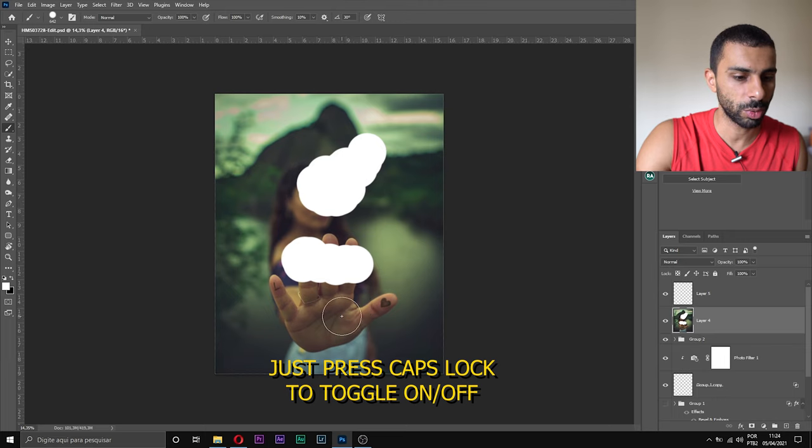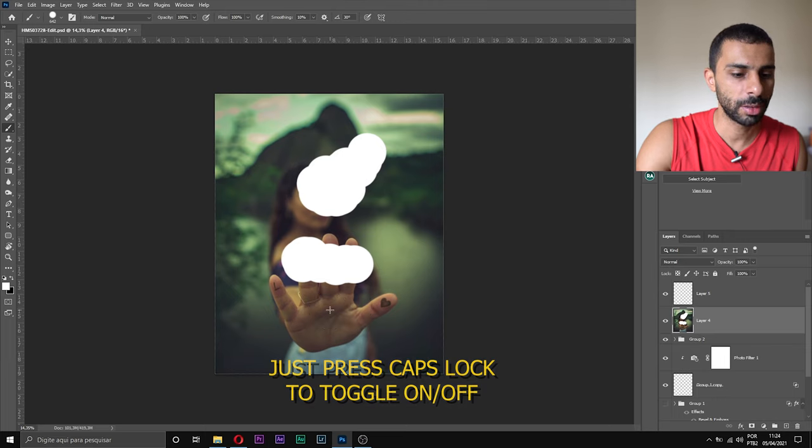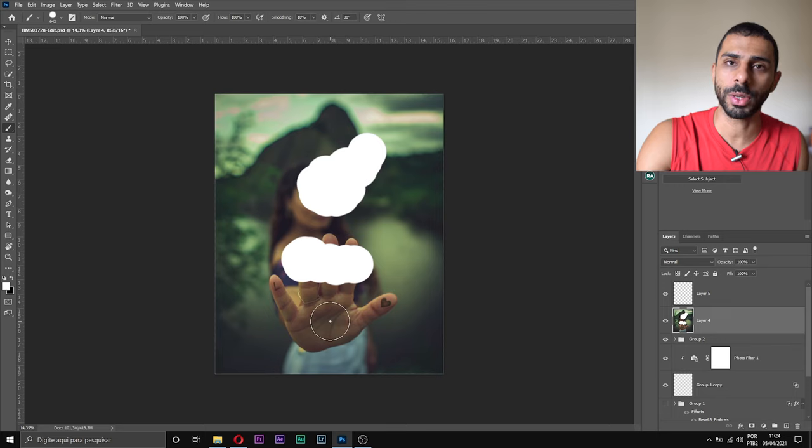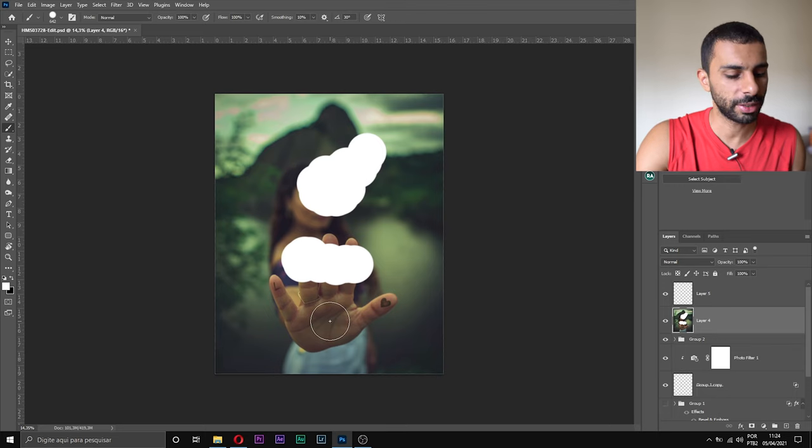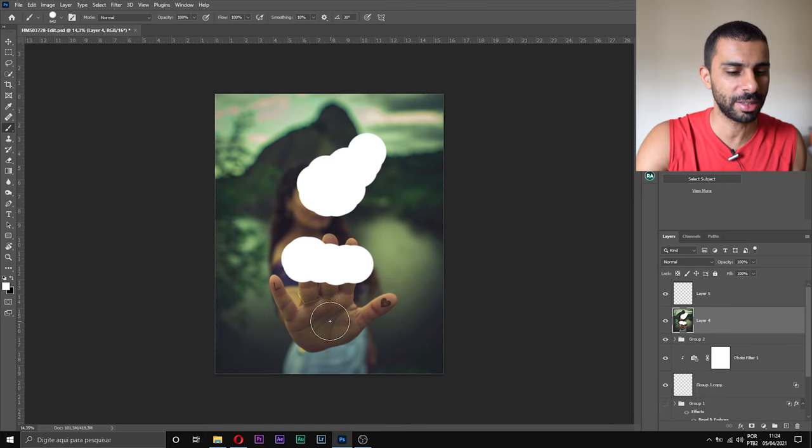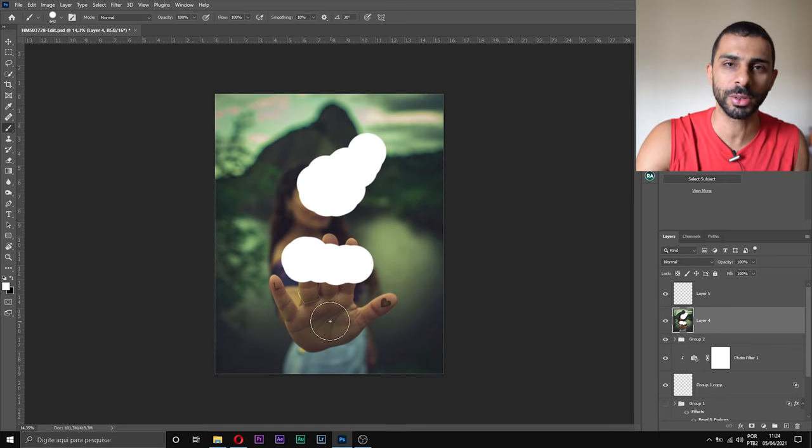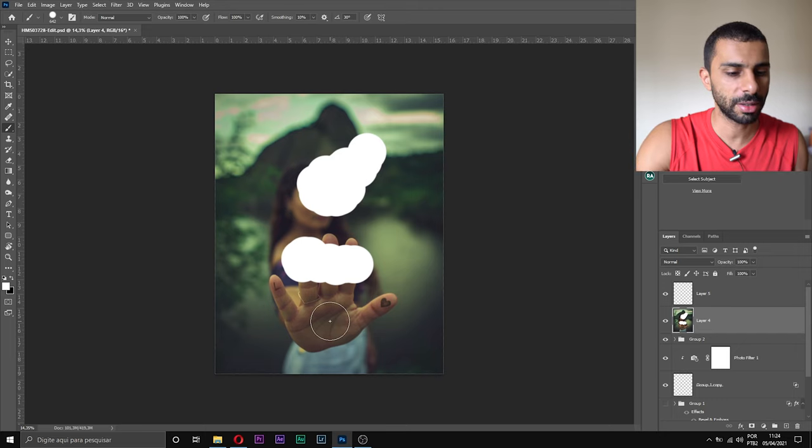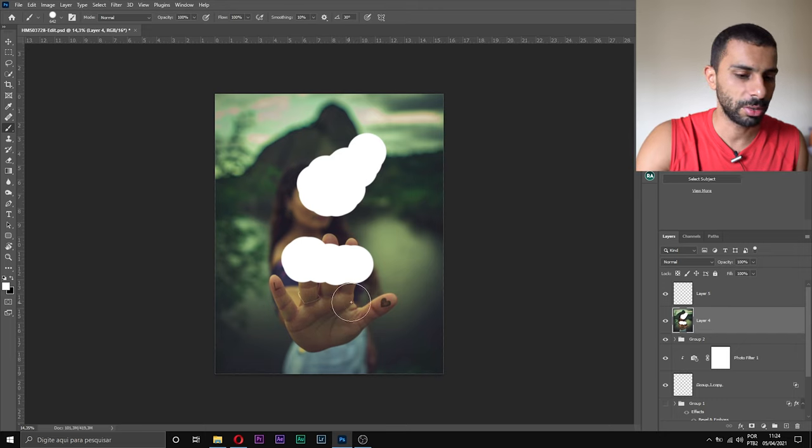where you can switch on and off. This took me a long time to figure it out, so I had to go to YouTube and see some tutorials just like you guys are doing. So all you need to